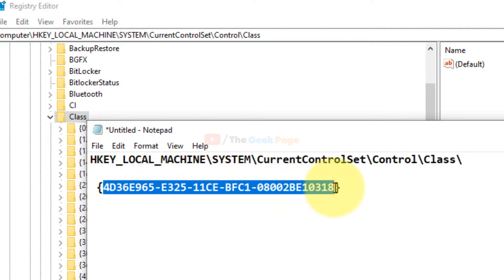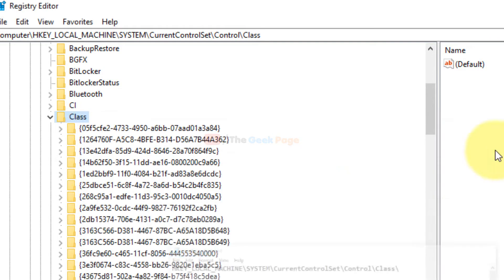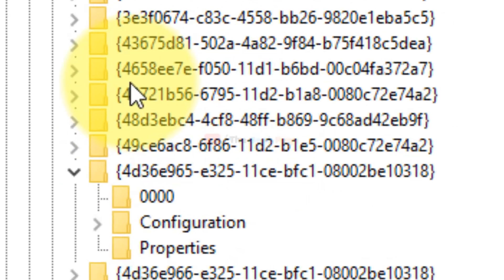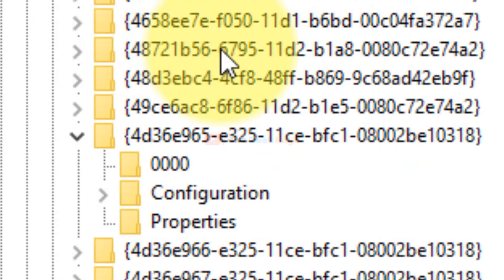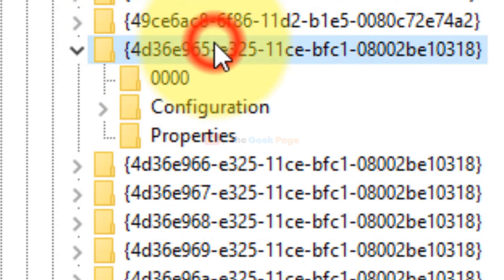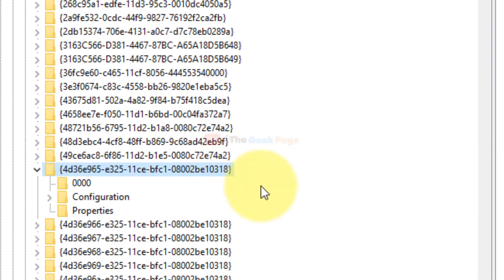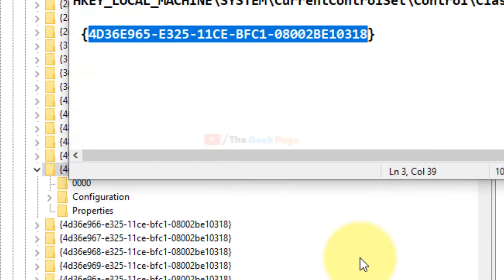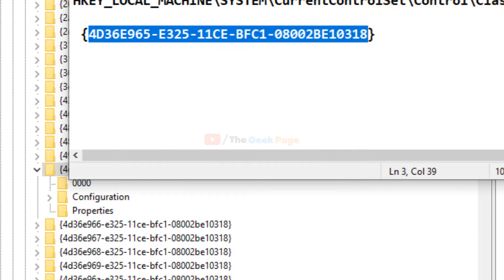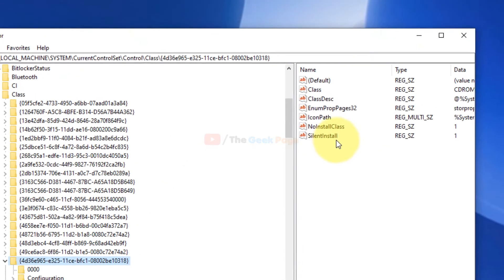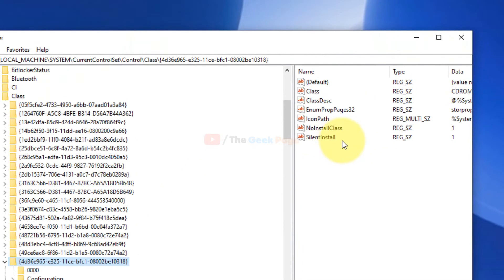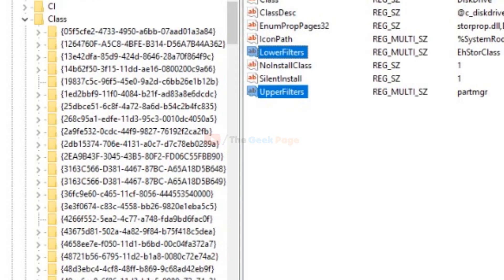Once you go to this key, this is the same key I pasted in the description of the video. On this key, select it, and on the right side locate two keys: lower filters and upper filters.